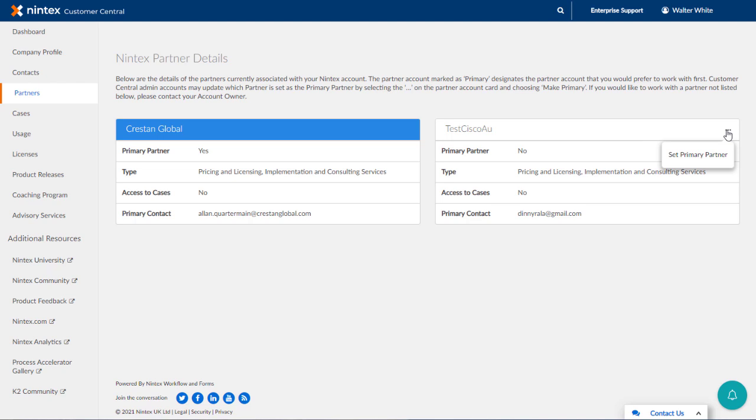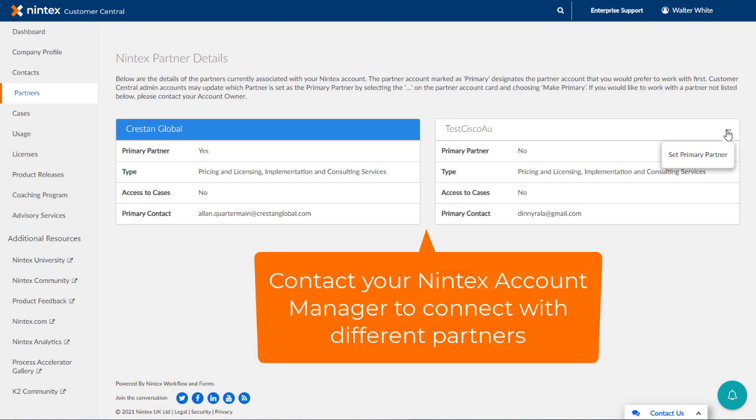The information shown provides details about each partner, what they are allowed to do for your organization, along with the primary contact within each partner group. Now, if you would like to work with a partner that is not showing in this list, you will need to contact your account manager at Nintex to help you connect with a new partner as needed.